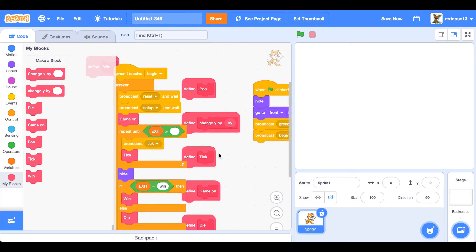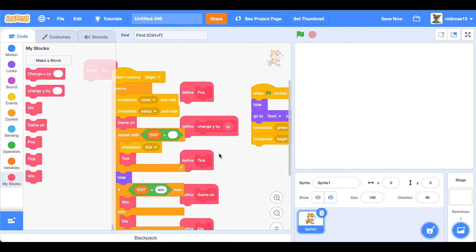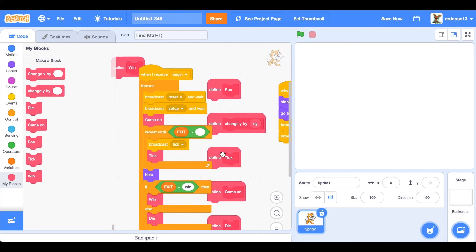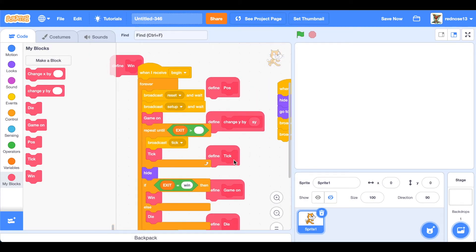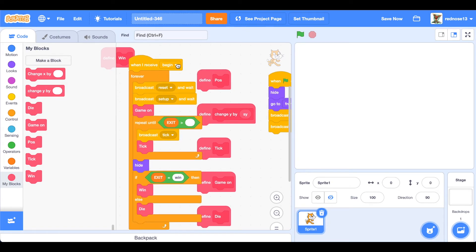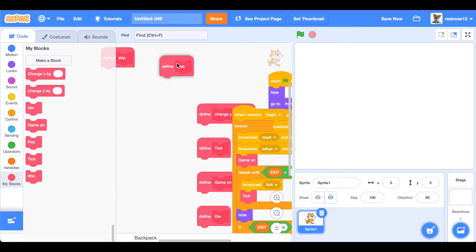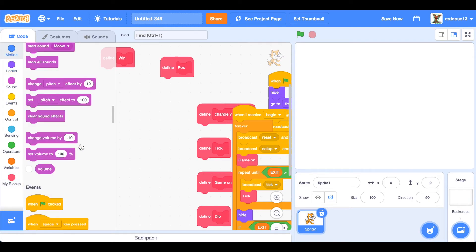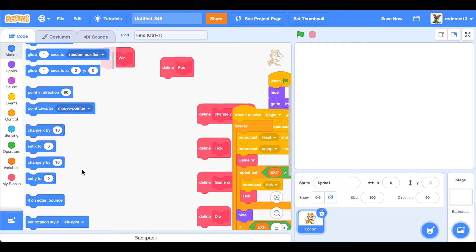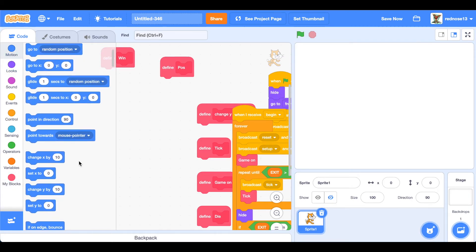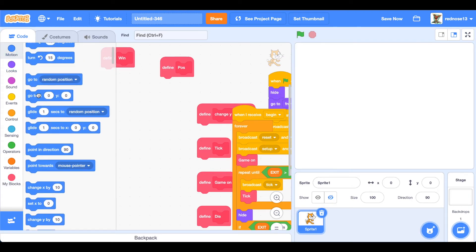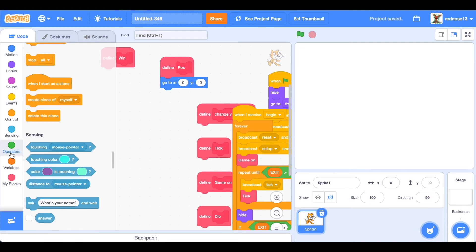That is that block stack. Time for the final one before we end this episode. Go ahead and under the position custom block, add a go to x y, which will be positioning the player on the screen.